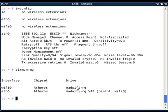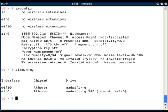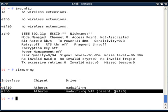So currently I am using wifi0 as my interface with madwifi-ng as drivers. With ath0, it is showing VAP - it's a virtual interface. Now ath0 interface is being created on parent interface wifi0. With madwifi drivers, it gives me ability to create some number of virtual interfaces on actual single interface.